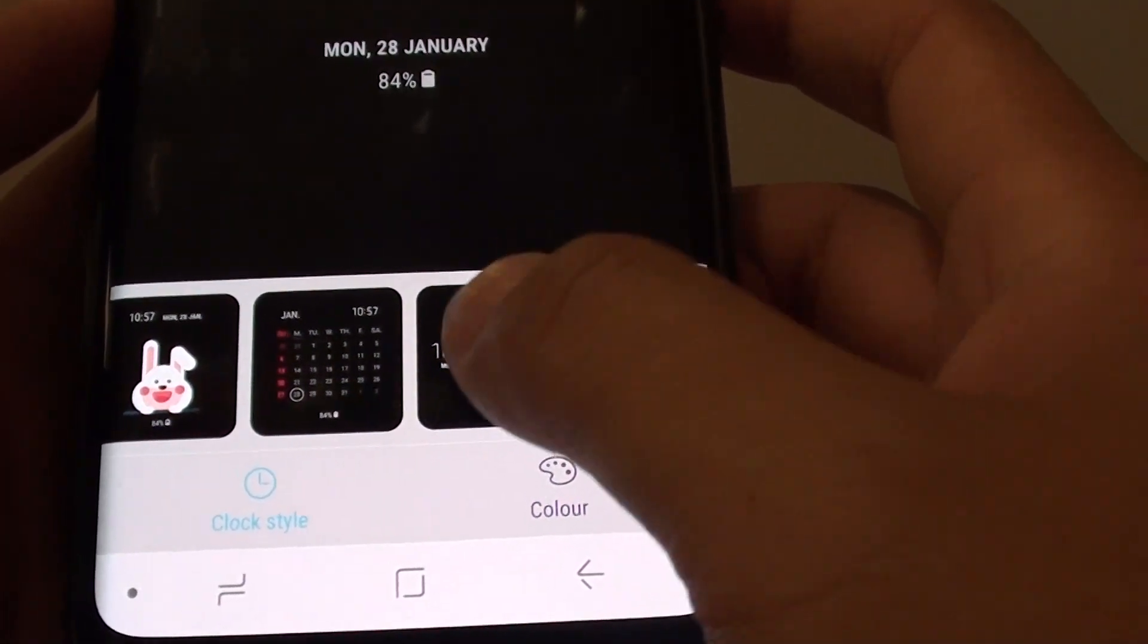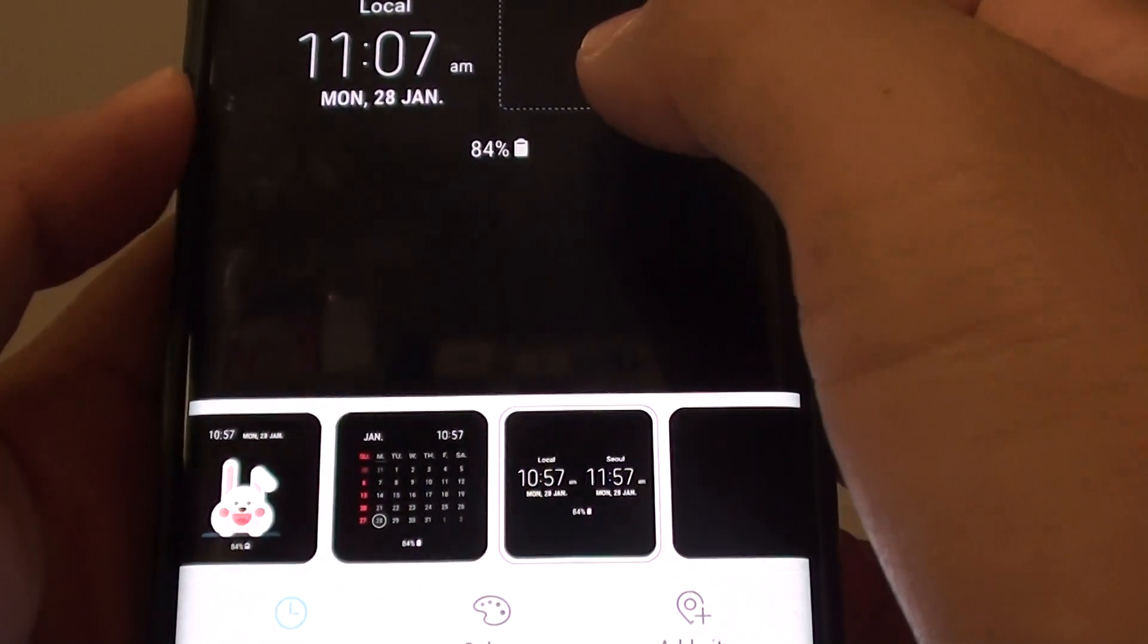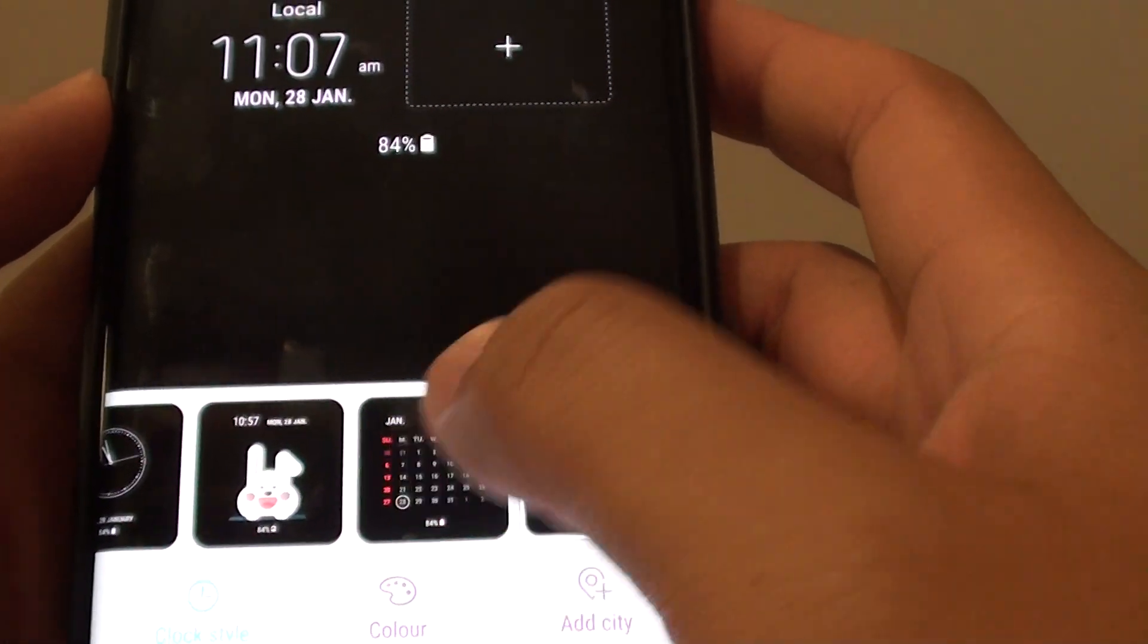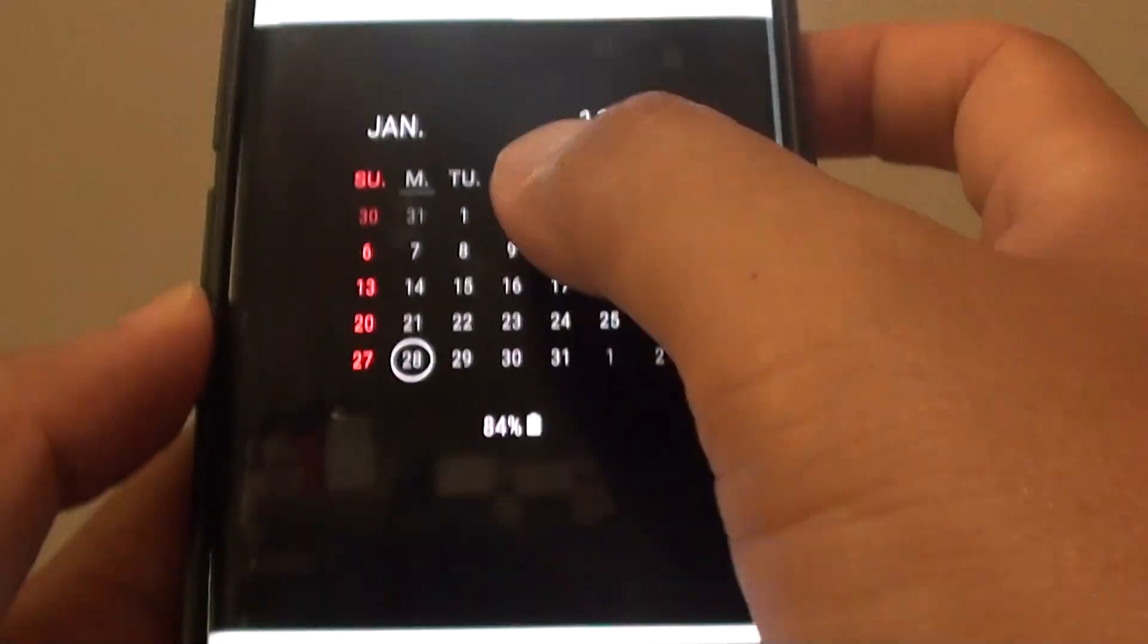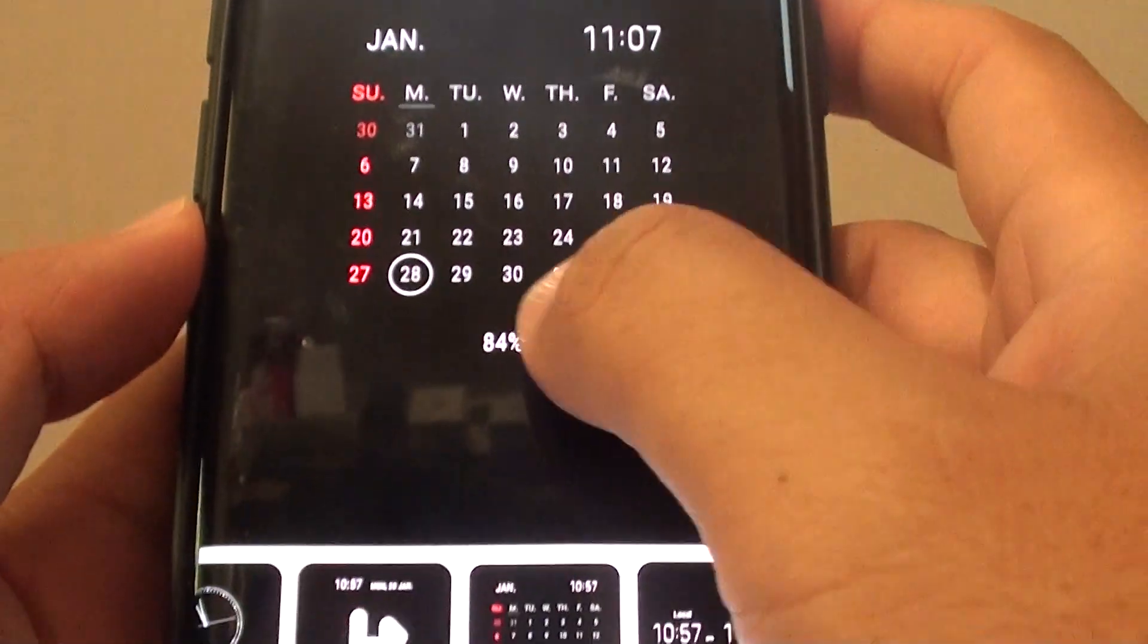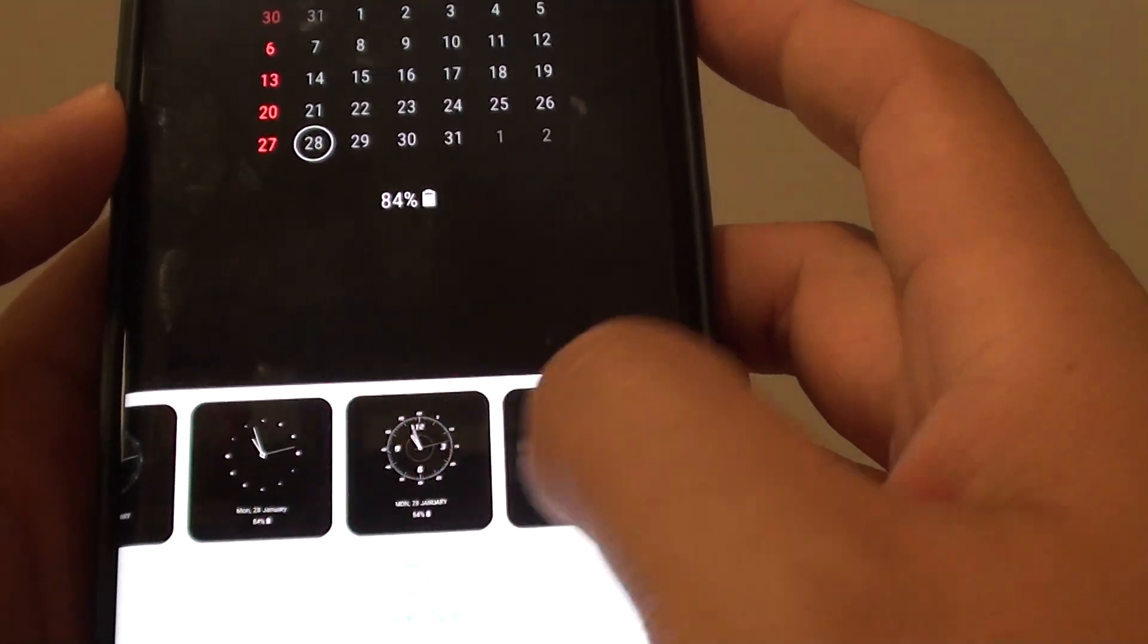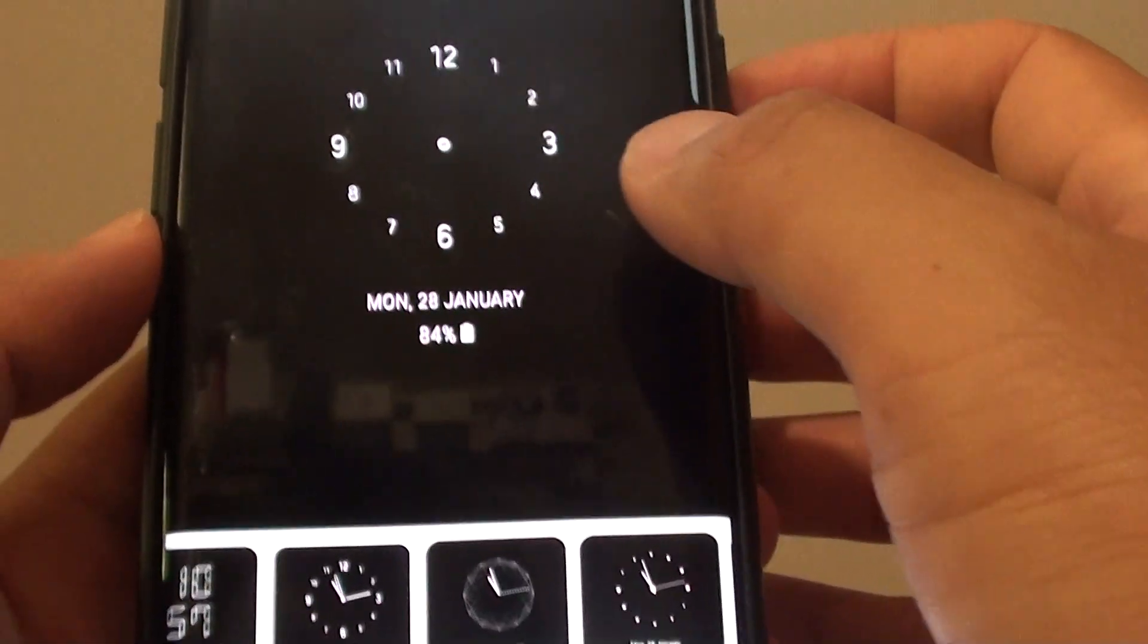You can have a digital clock right here on the always-on display. You can have a calendar with the time on the top. Select a clock style that you want to use, or even an analog style.